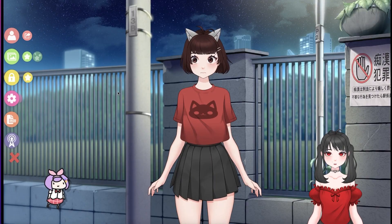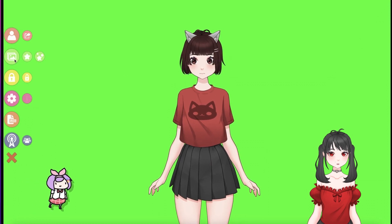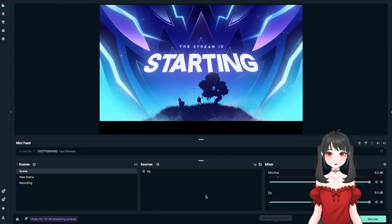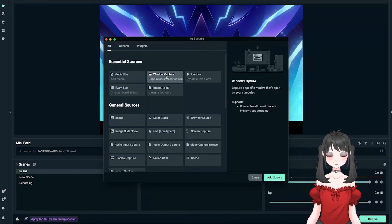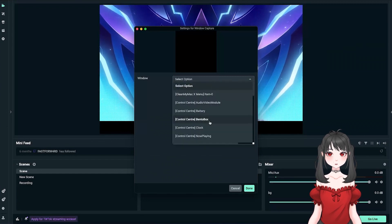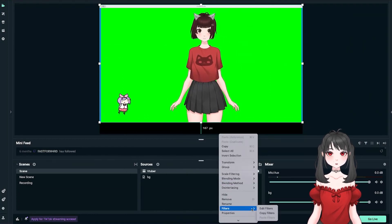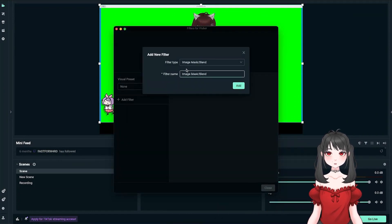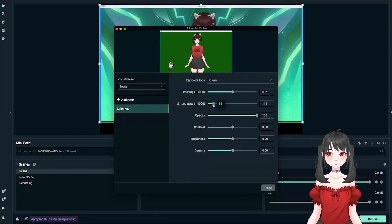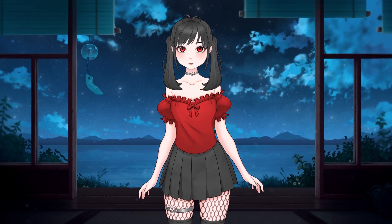Streamlabs Desktop on macOS. Open VTube Studio and click on the Background button to access your background settings. Select Background A, and if your model includes green colors, choose a different background using the Color Picker to avoid any chroma key issues. Next, move over to Streamlabs Desktop. Click the plus icon in the Sources section to add a new source, choose Window Capture and then click Add Source. Name your source to keep things organized, then select VTube Studio from the window drop-down menu and hit Done. Right-click on your newly added source, go to Filters and click Edit Filters. Click Add Filter, choose Color Key and Apply — this will allow you to key out the green background. Adjust the similarity and smoothness settings until the background is completely removed and your model looks sharp. Once everything looks good, close the Filters window. And there you have it — you're all set up in Streamlabs to stream with your VTuber model!